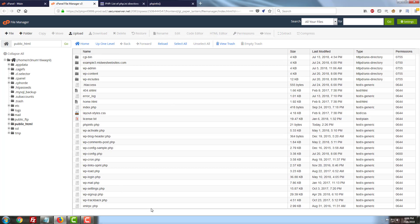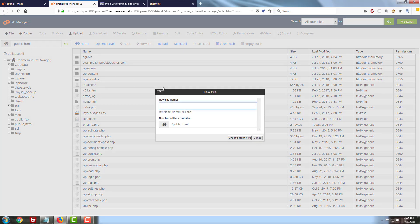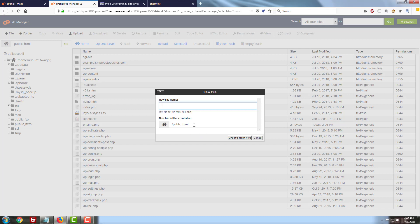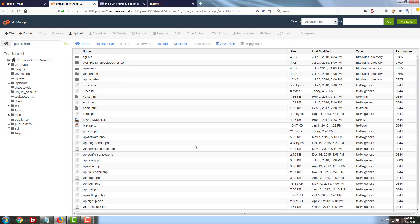So we'll go ahead and open this up here and sure enough we do not have one. Our only .file is this .htaccess file. So we're just going to create a brand new file here and as before if you don't know what the name of it should be check with your hosting provider. So we're going to just put this in our root directory for example.midwestwebsites.com which will be public_html here and we're going to name it .user.ini. We're just going to create a new empty file so that we can start working with this.